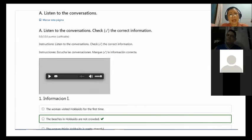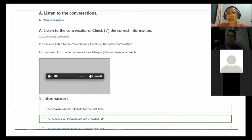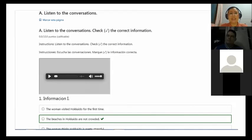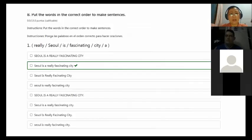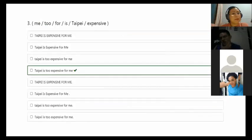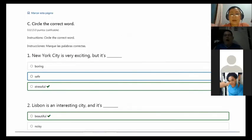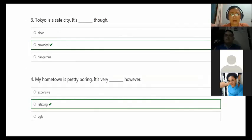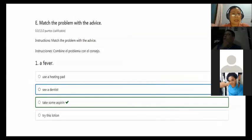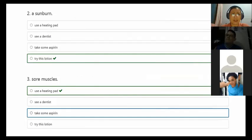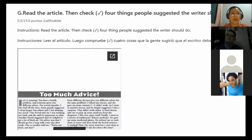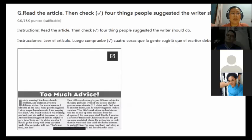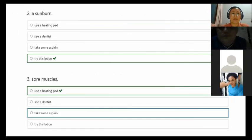Now that was the last exercise. Now we are going to check the midterm exam. The idea of the midterm exam is that you can do the same. We have a listening section, then you have to put the orders in the correct order, then circle the correct word exercise, match problem with advice, and complete the conversation with bottle, jar, pack or tube. And finally, you have to read an article.